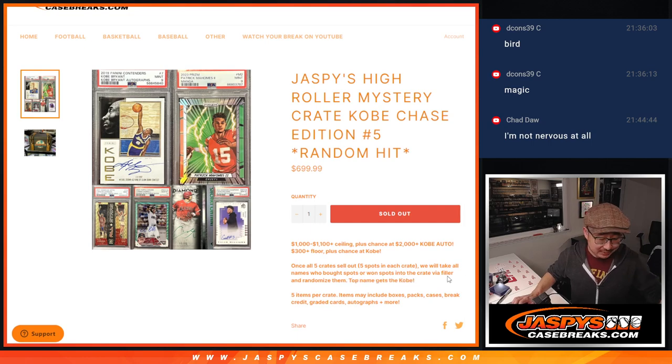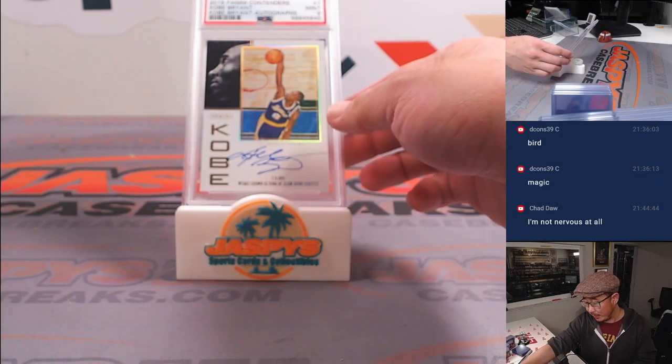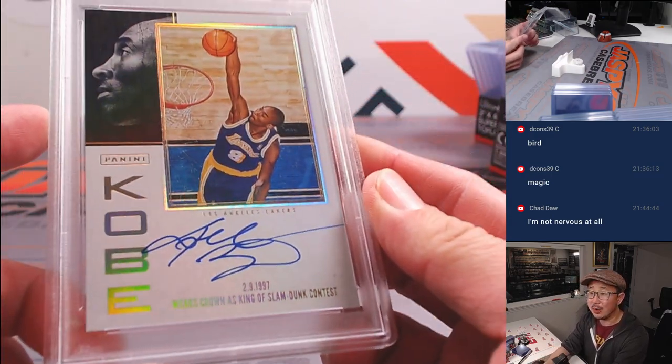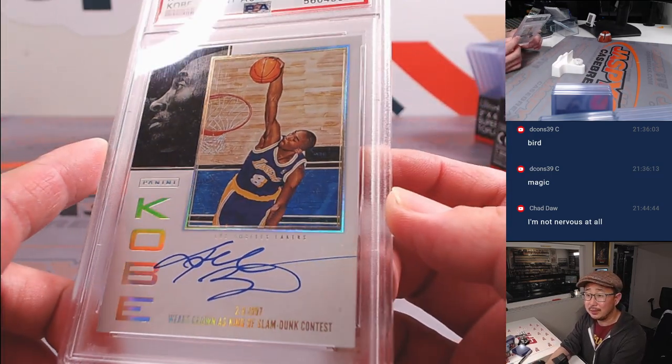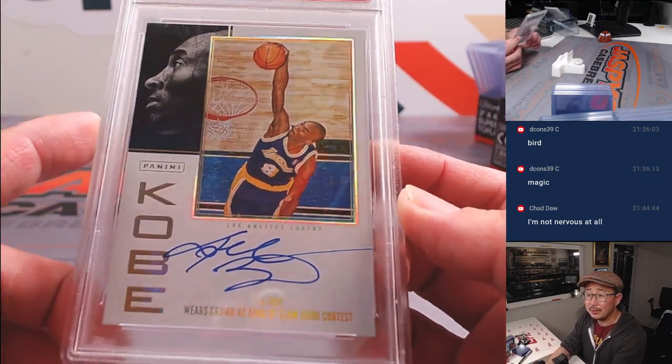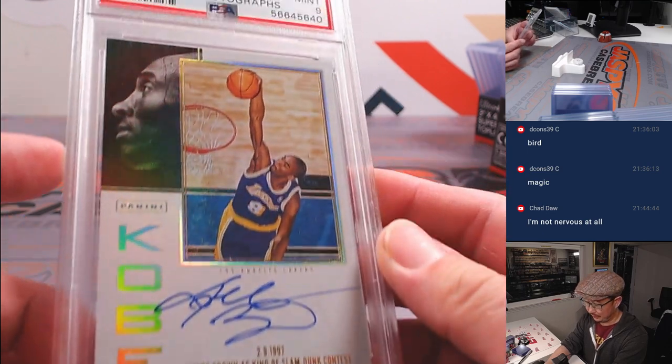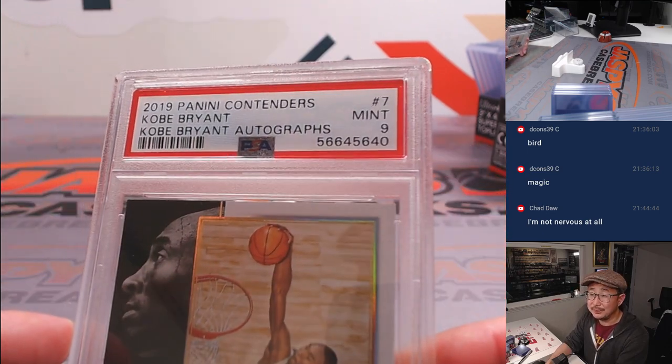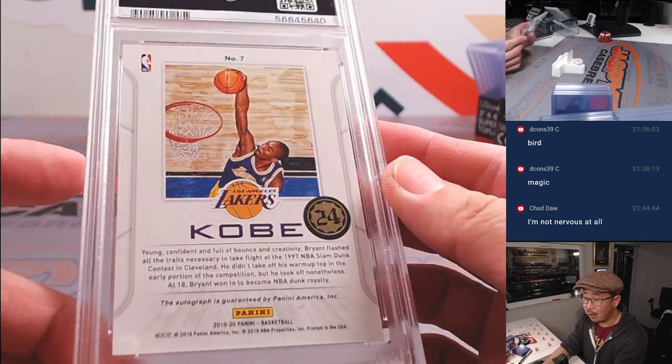Top name gets this Kobe Bryant card. What a beauty. That's awesome. R.I.P.